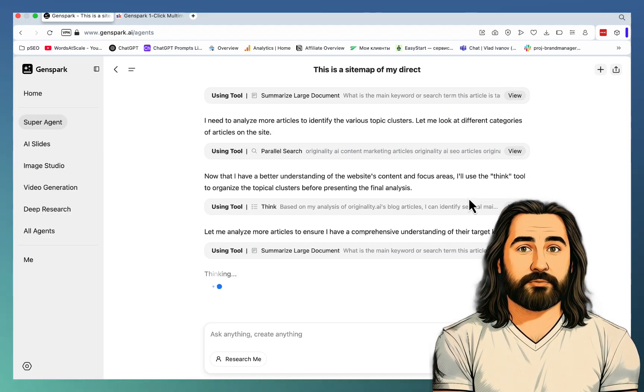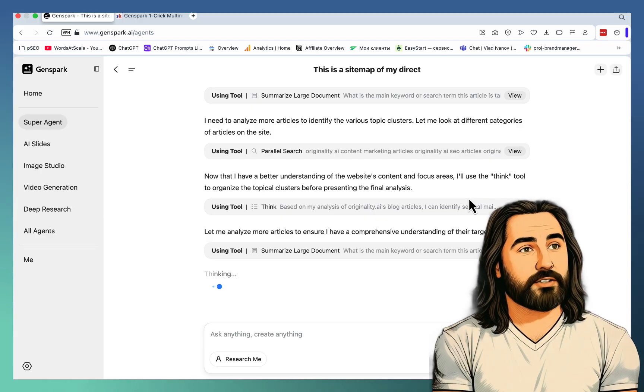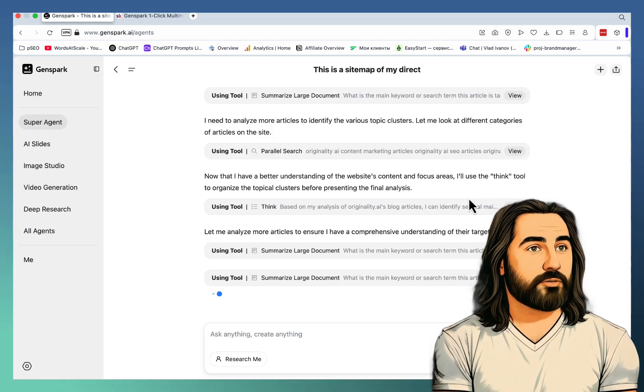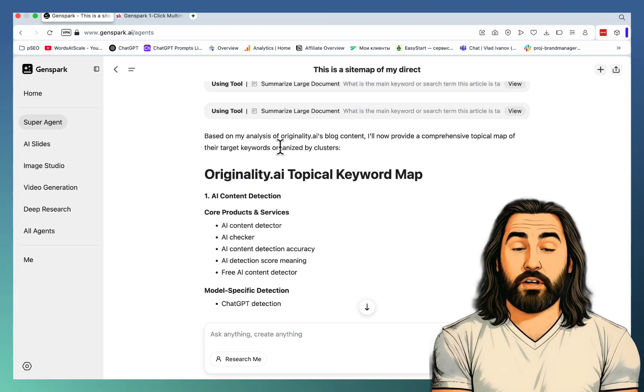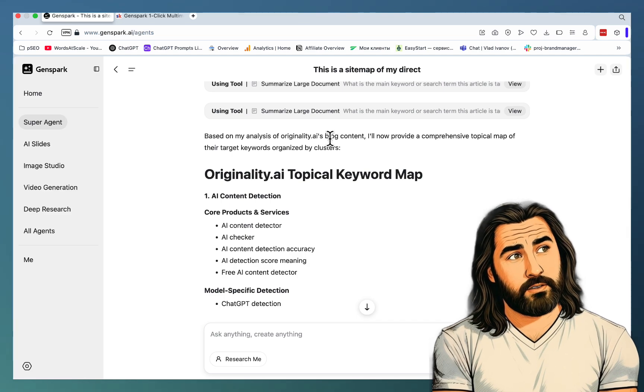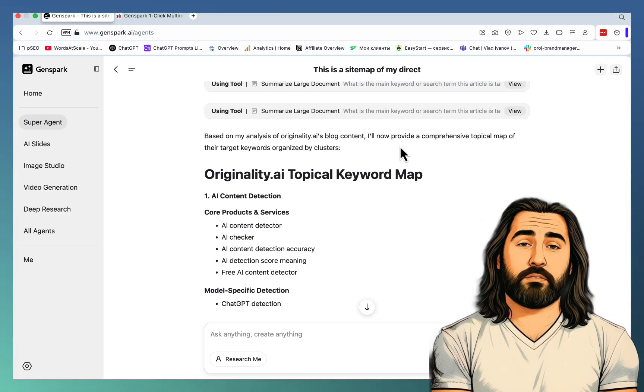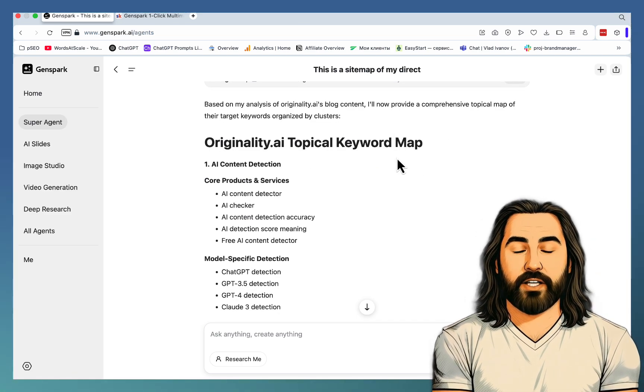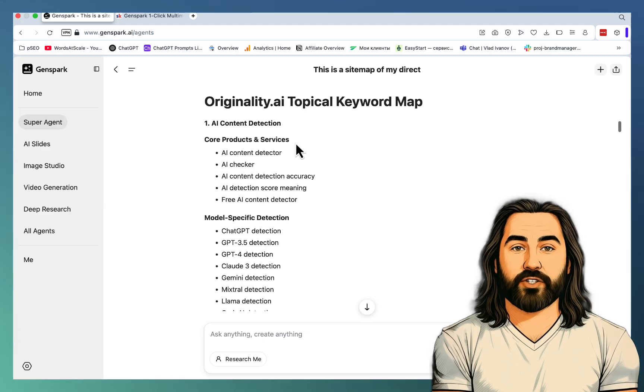So in a few minutes you'll get a complete topical map together with clusters and actual keywords. Based on my analysis of originality AI's blog content, I will now provide a comprehensive topical map of their target keywords organized by clusters. Look at these, guys.